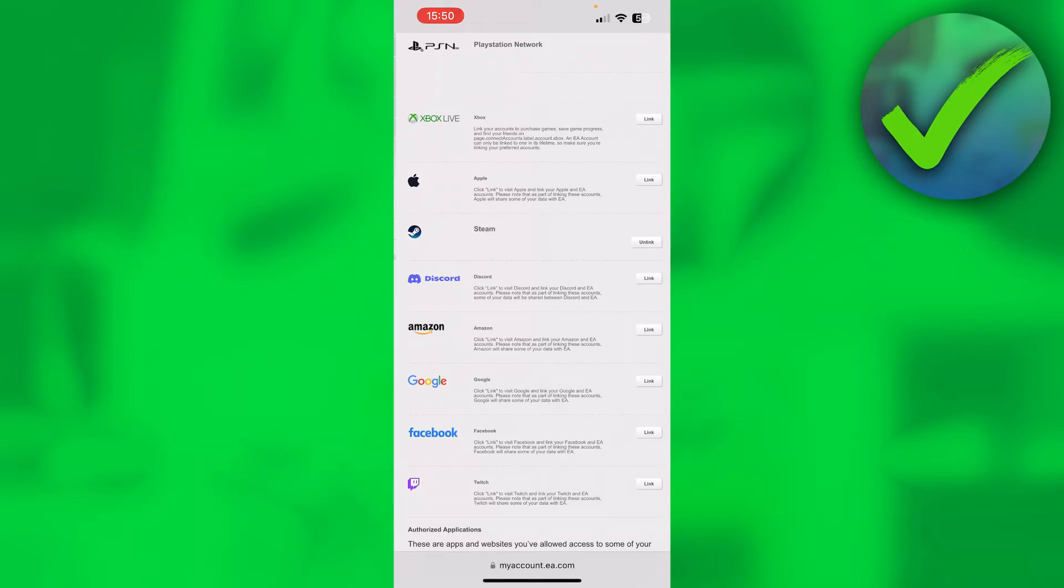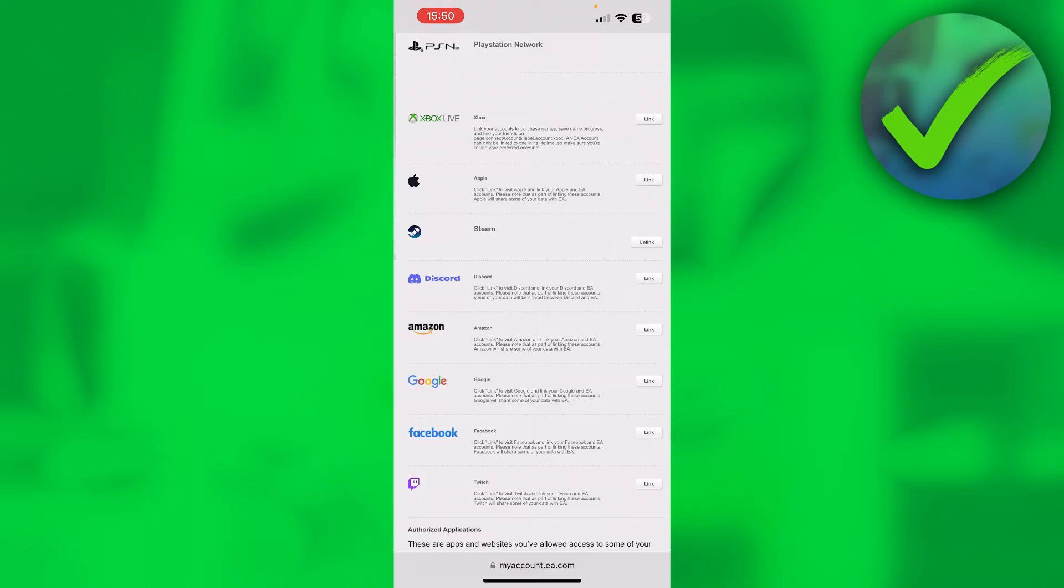Where you see all of these link buttons, you can also see with Steam it says unlink. All you basically want to do is click on unlink, because if you have your Xbox Live account connected it should say unlink instead of link for you.